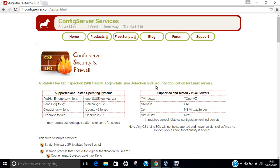let us first get ourselves aware regarding what is meant by CSF Firewall. CSF stands for Config Server Security and Firewall. It is a stateful packet inspection, known as SPI Firewall,